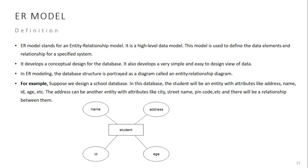The entity has a dictionary meaning. The entity is a thing with distinct and independent existence.